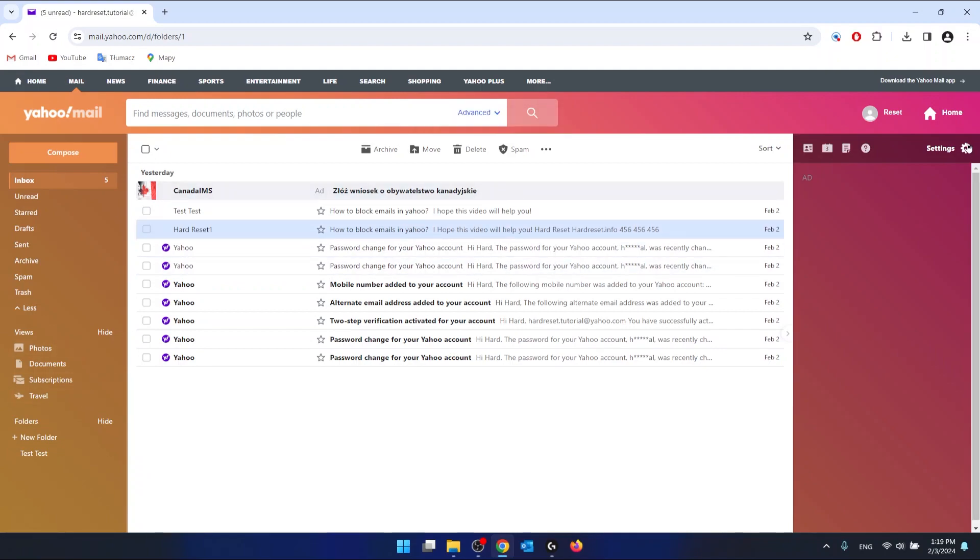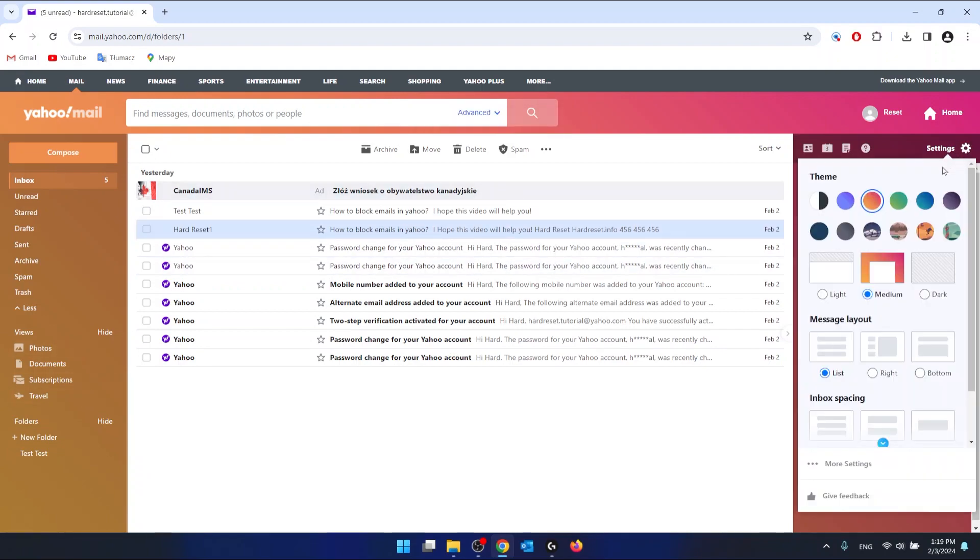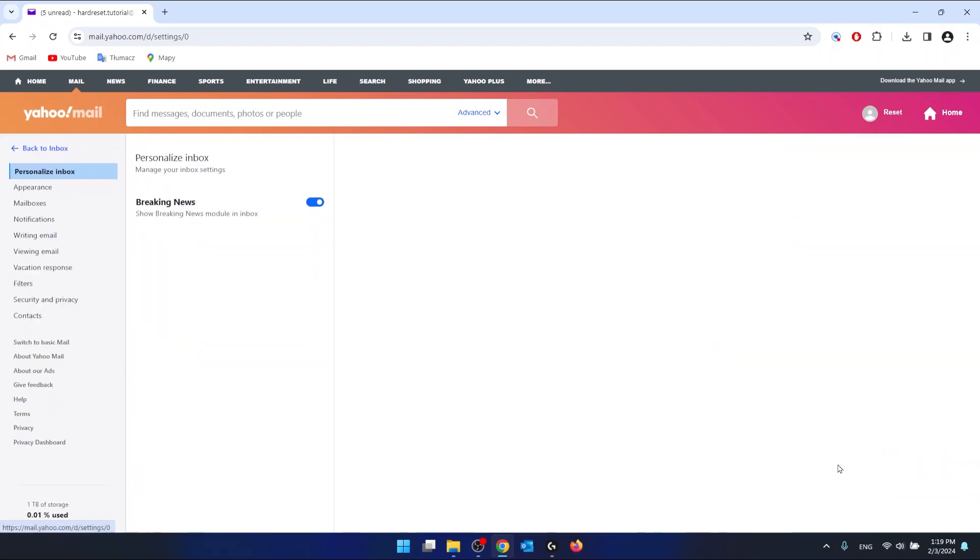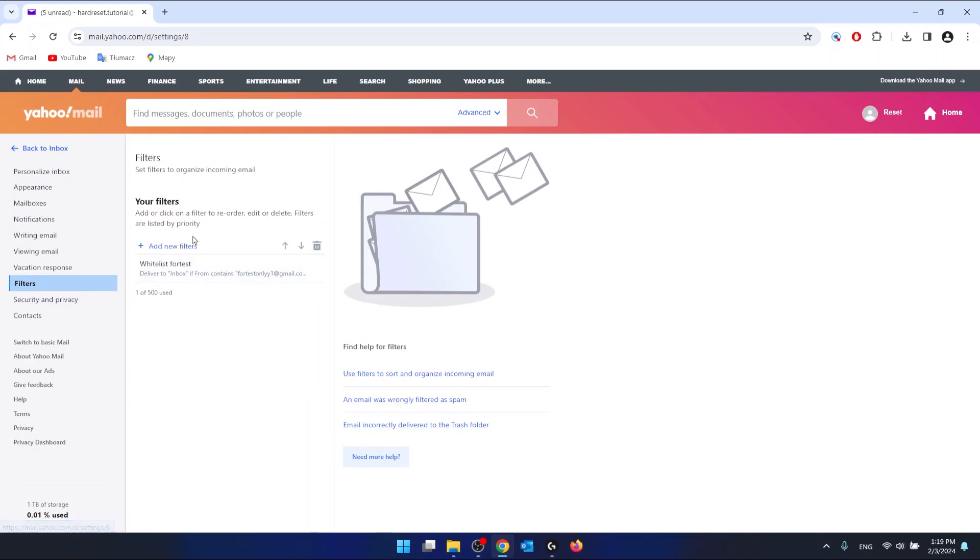Then what you want to do is go to the settings which is right here, and then below there are more settings. So click on the more settings. Then what you want to do is go to the filters which are right here.